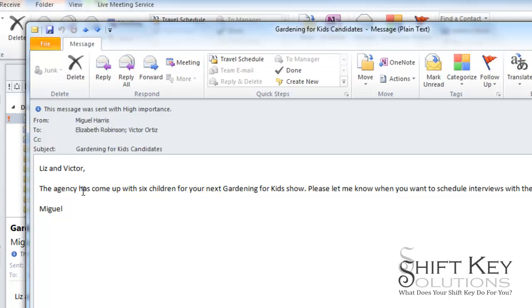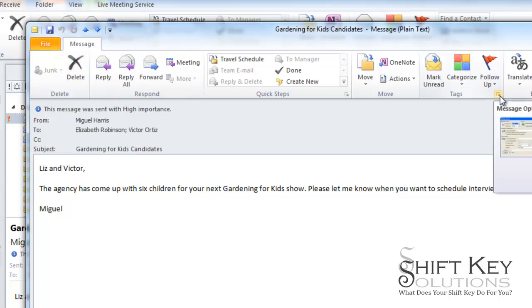Well, I want to forward this to someone but I want to remove this part of it. So in order to remove the high importance, I'm going to come to my message tab, come over to my tags group, and click the dialog box launcher.